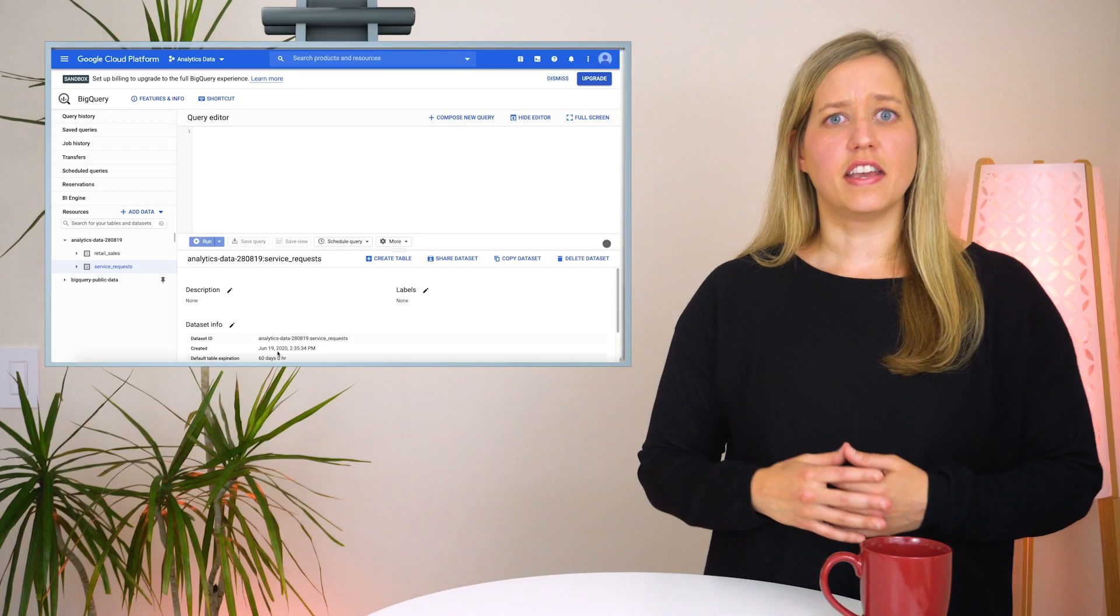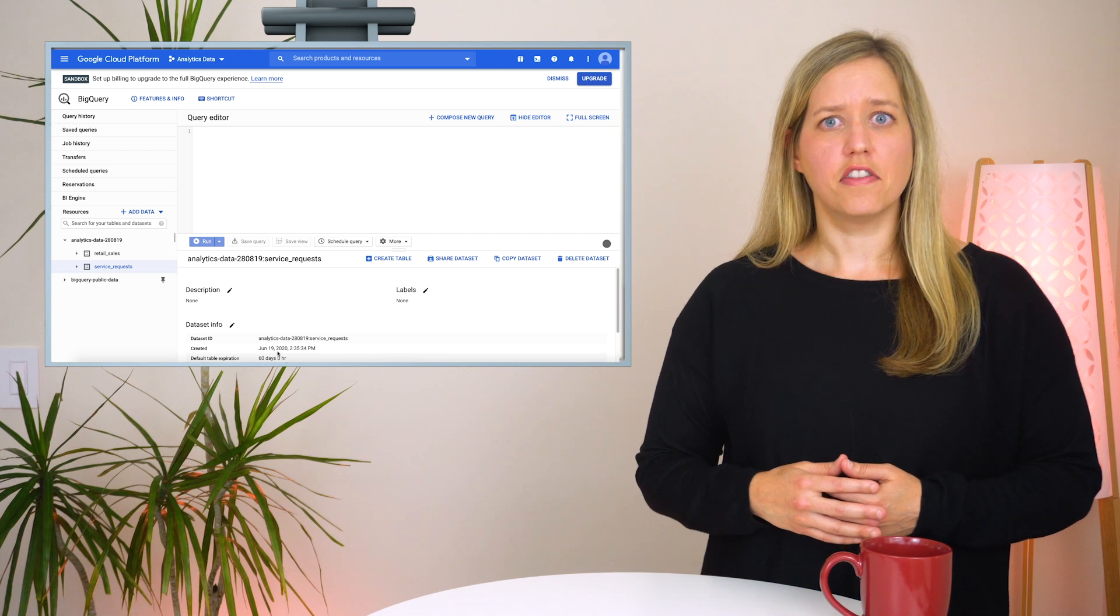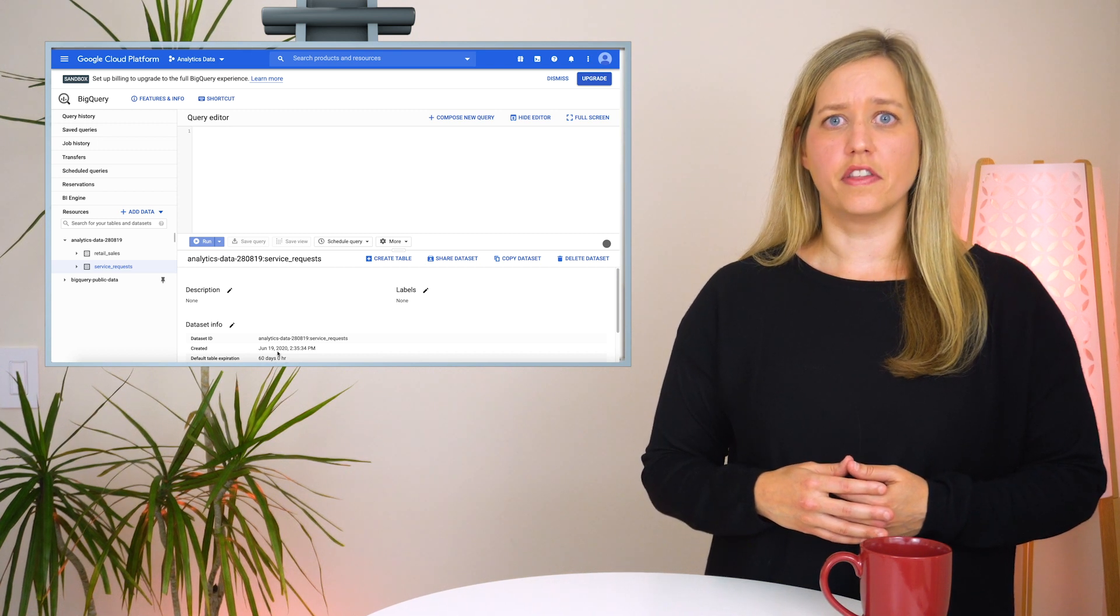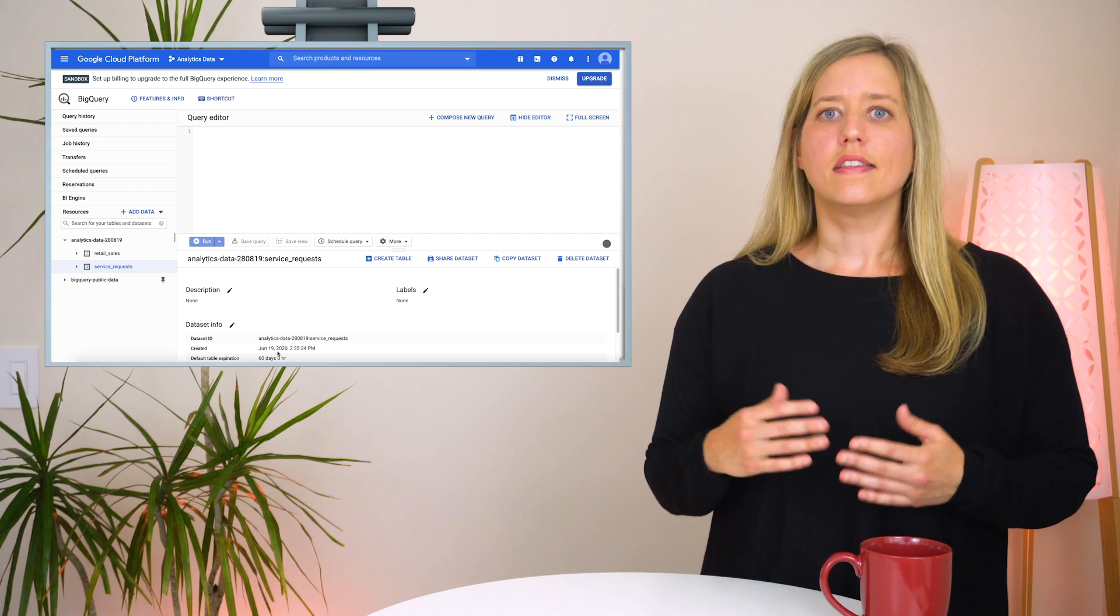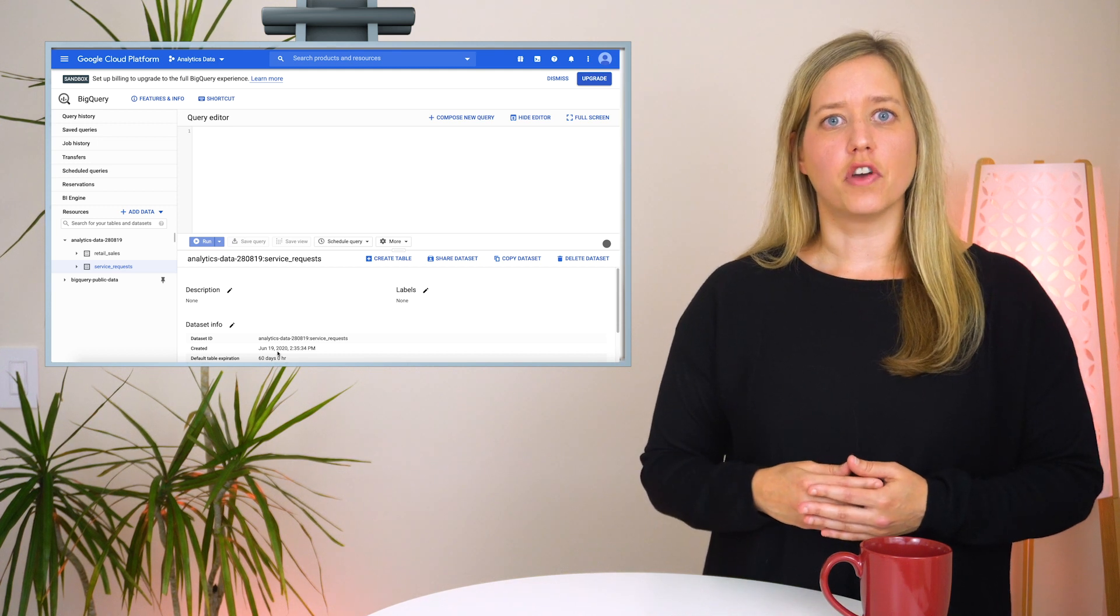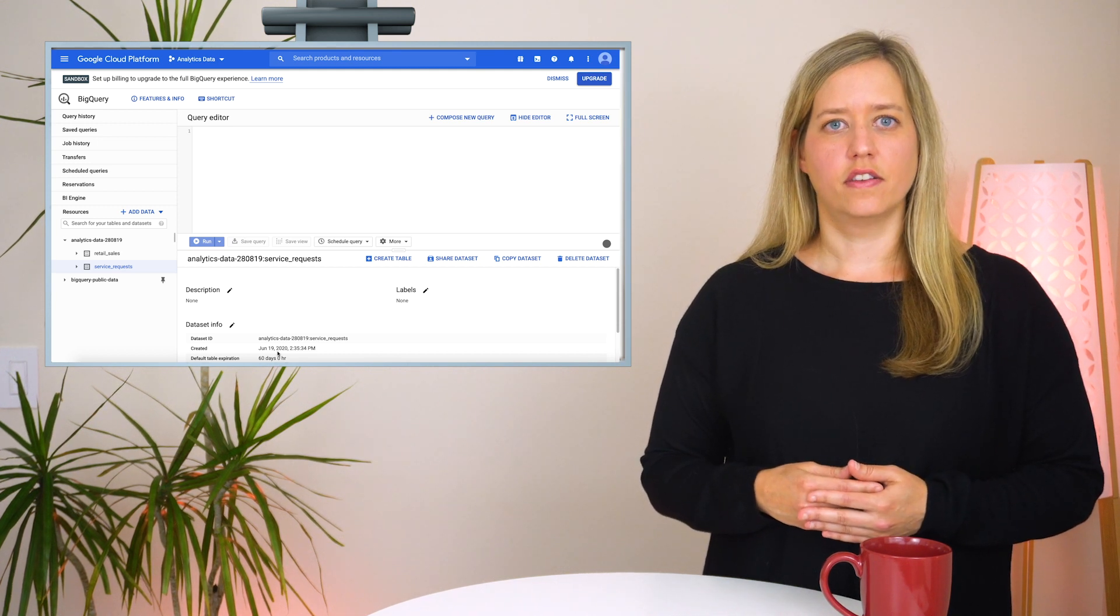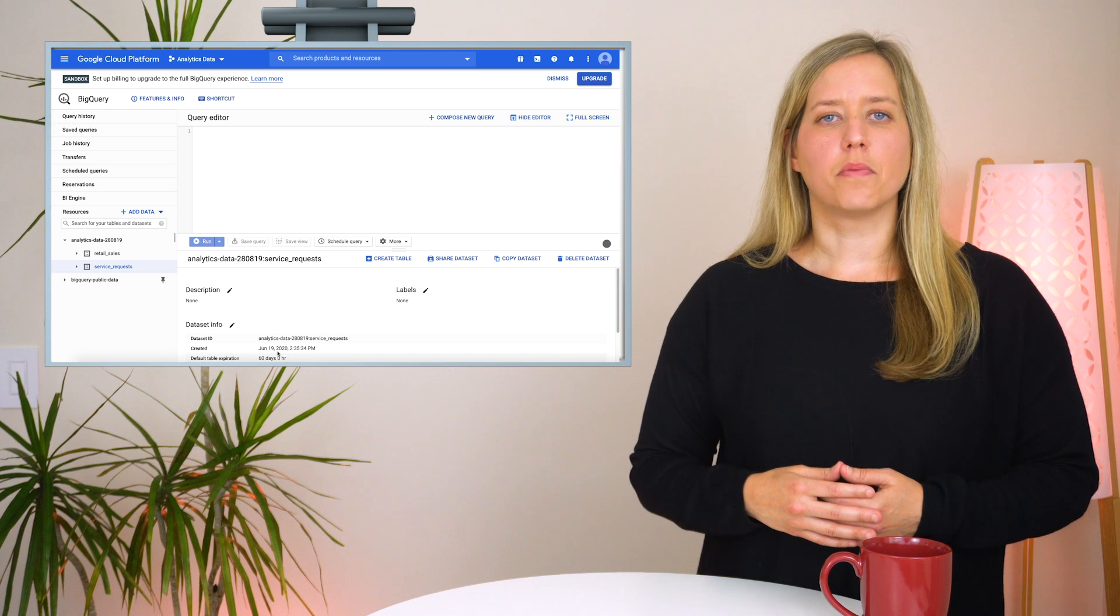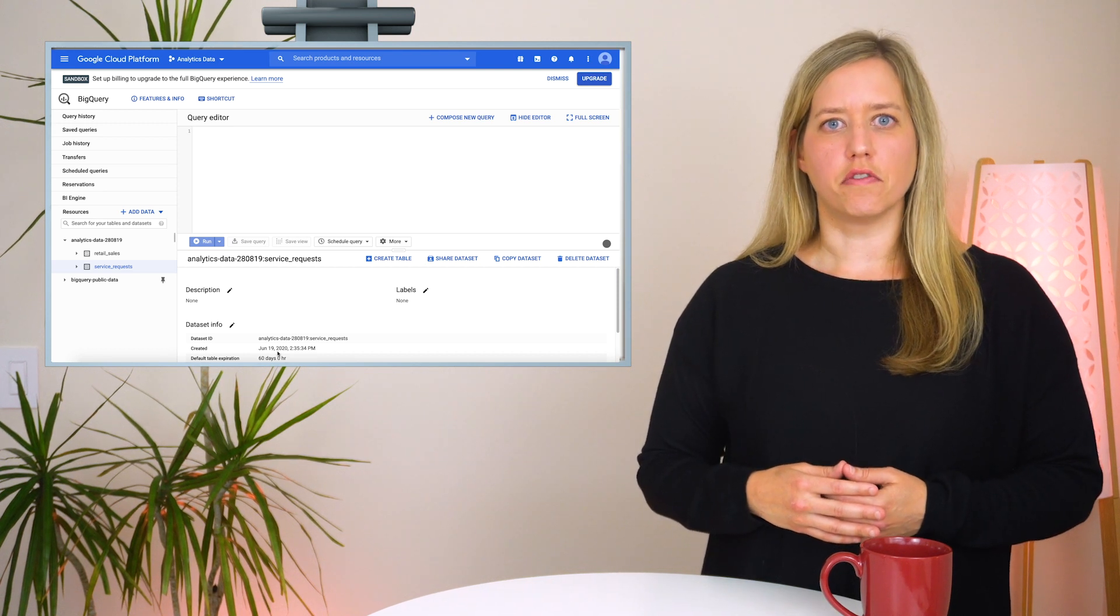Giving the analysts the data editor role at the dataset level gives them the ability to access all the tables within that particular dataset. But it does not give them the permission to actually run queries billed to that project. For that, they must be granted the project level role called BigQuery User.